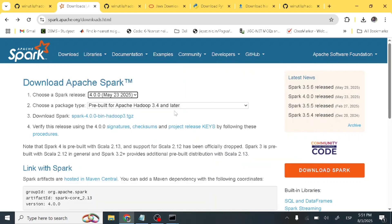That was all about the installation of Apache Spark. Please do subscribe to this channel and like, share, and comment.